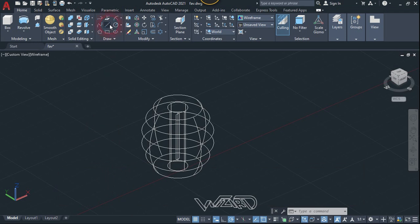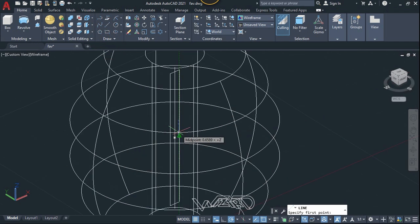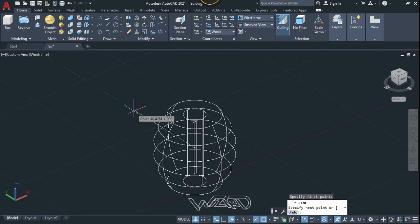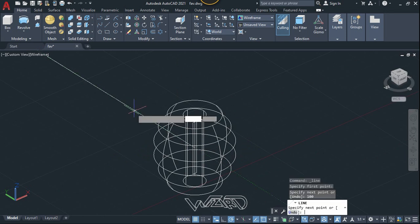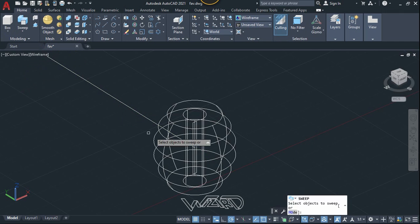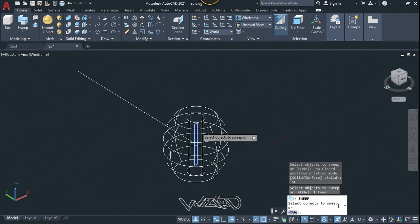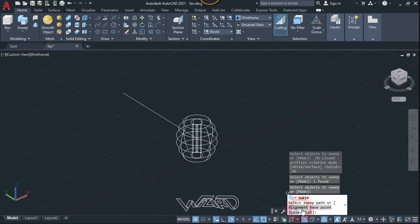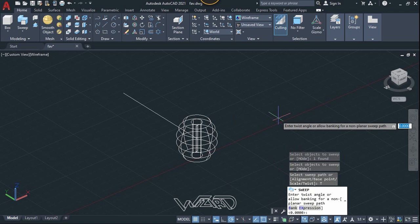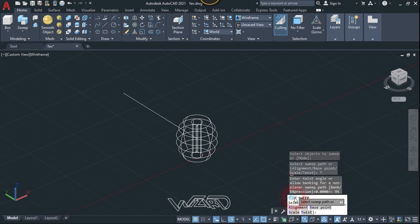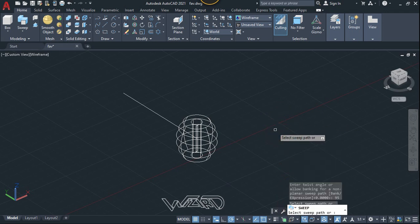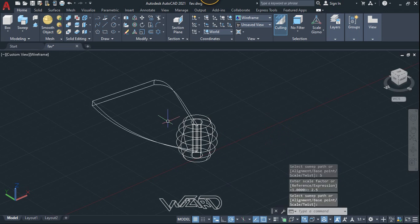And now let's use the line command. Let's start from the midpoint of this line and create a 100-unit line along one direction. Now let's use the sweep command, select this rectangle and hit enter. Now use the twist command and put the angle - any value you want - I'm going to type 95, and choose scale. Let's type 2.5 for the scale factor. Now select this line.